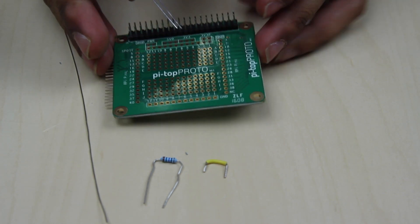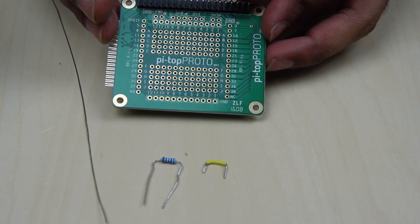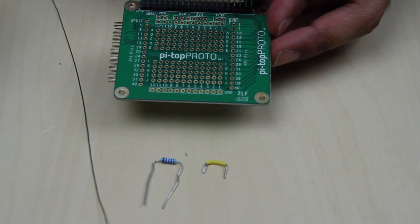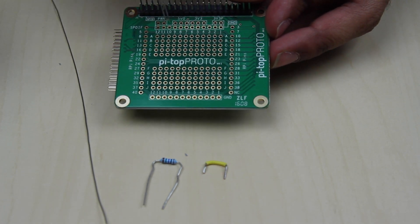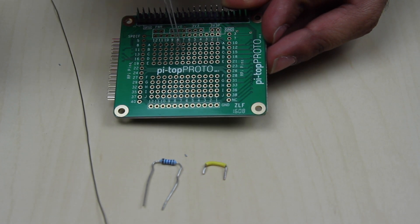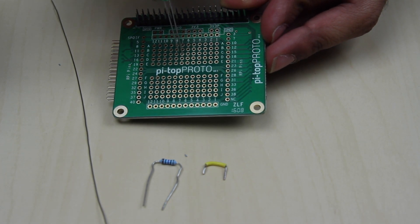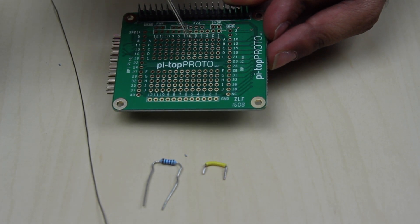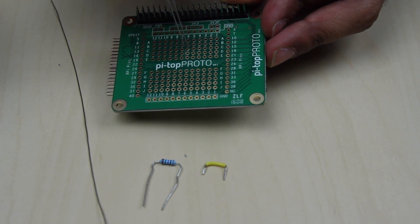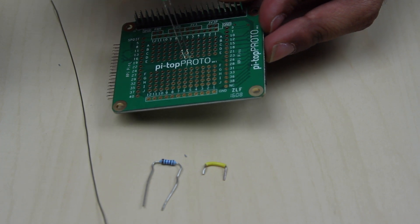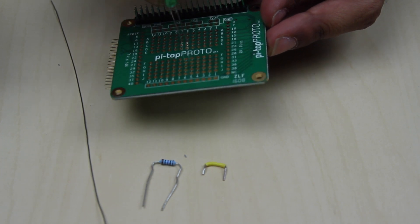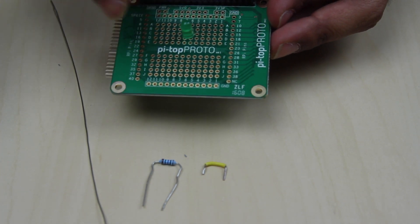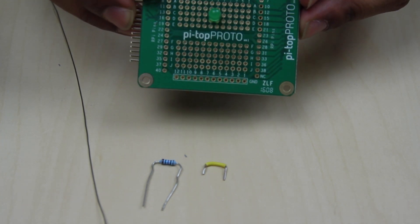Then, take your first component and place it through the correct holes on your protoboard, just like so.